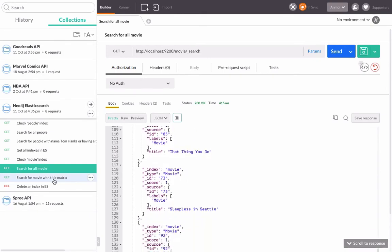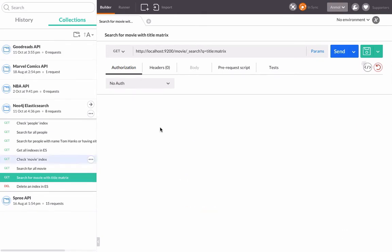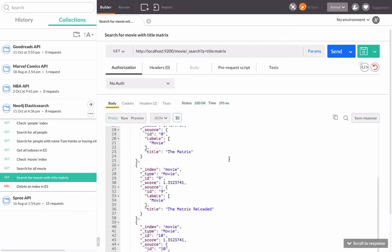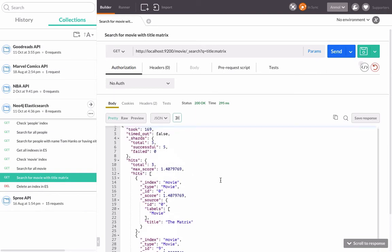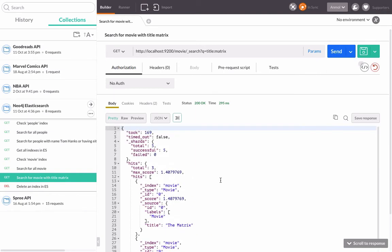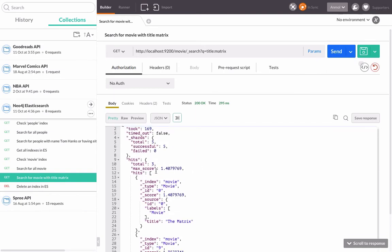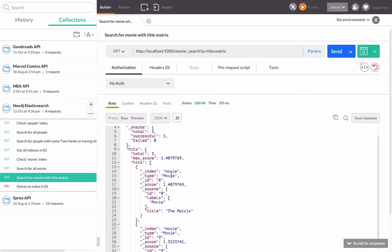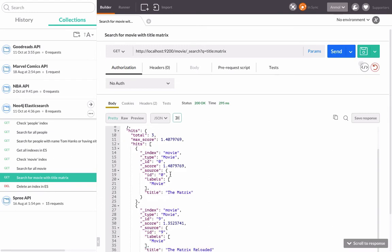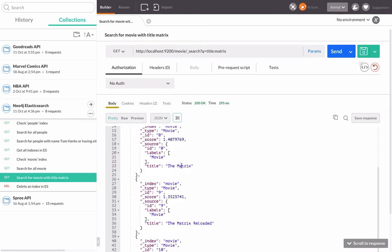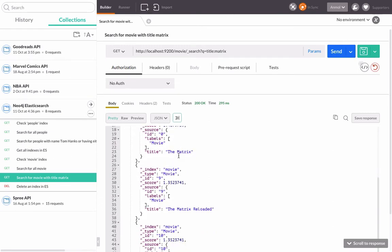Suppose if you want to search for one specific movie like The Matrix, we'll add the query. This is the Elasticsearch REST API. We add a question mark q equals to title where title is matrix. So title is indexed. And here's The Matrix. You can see it has a score, index, index type, id, and what are the labels.